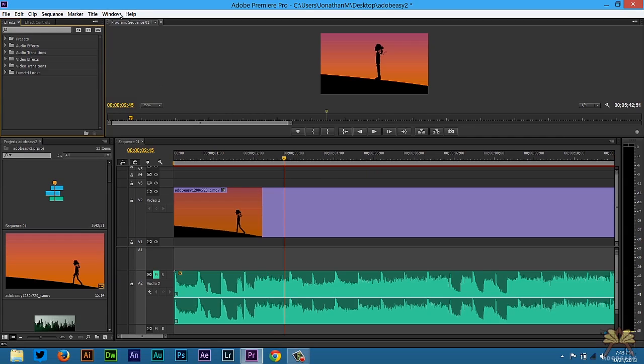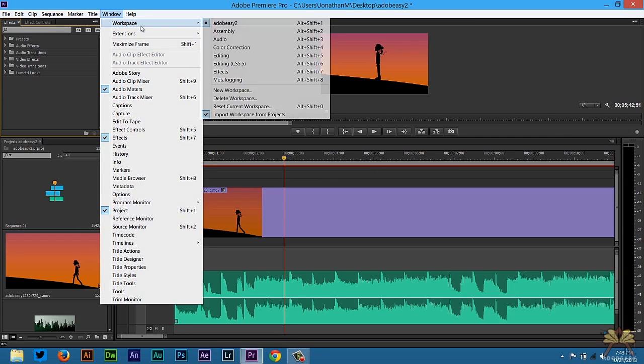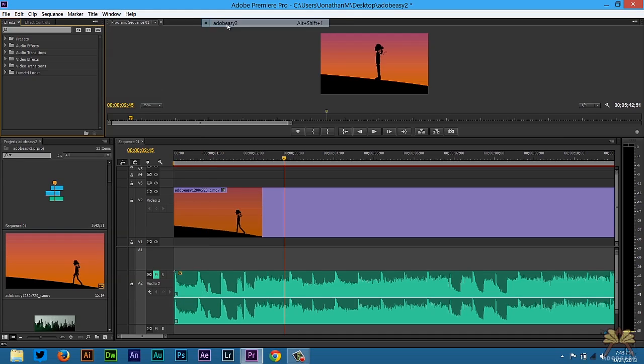And then once you do that all you have to do is select window, workspace, and then you can select your custom workspace from here. I have Adobe Z2, this is what I showed you before. And this is the workspace that I like to use.